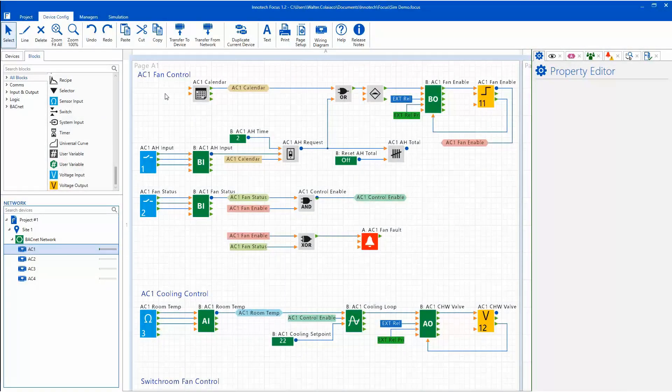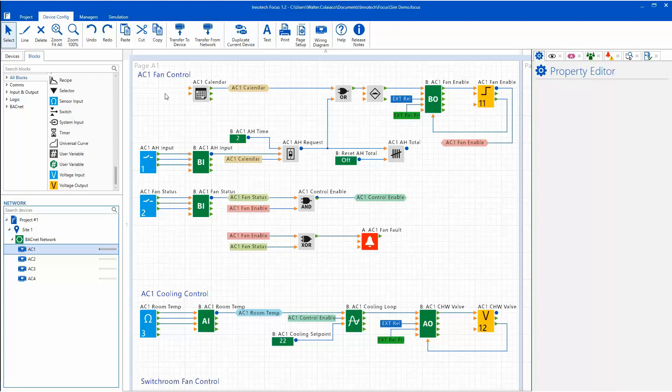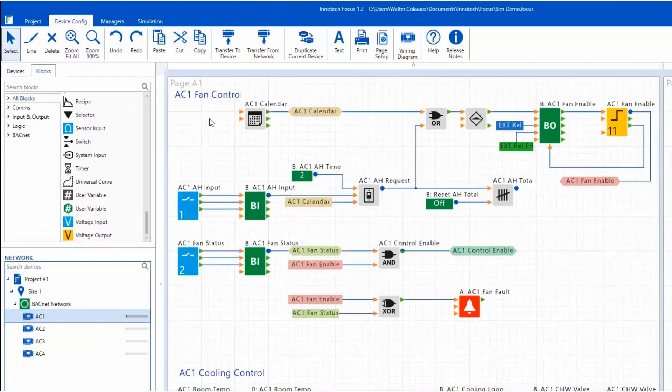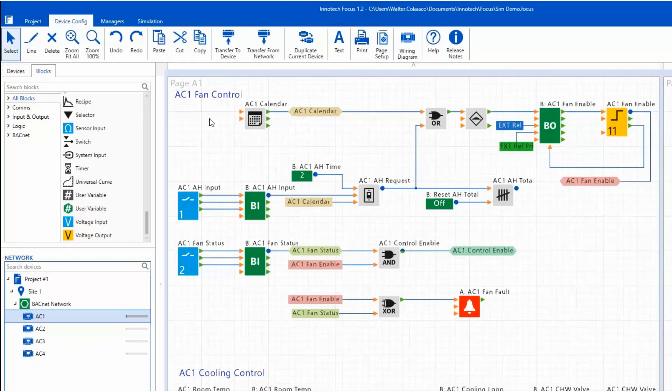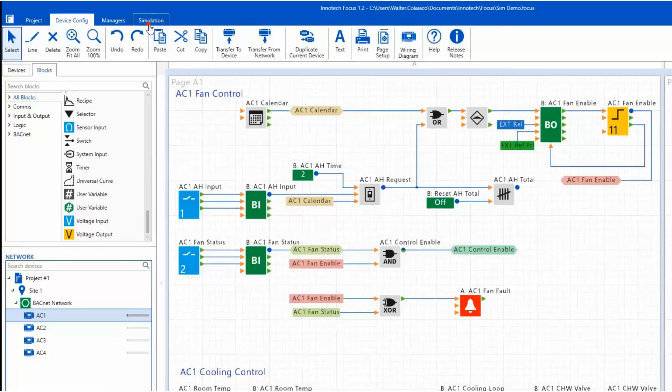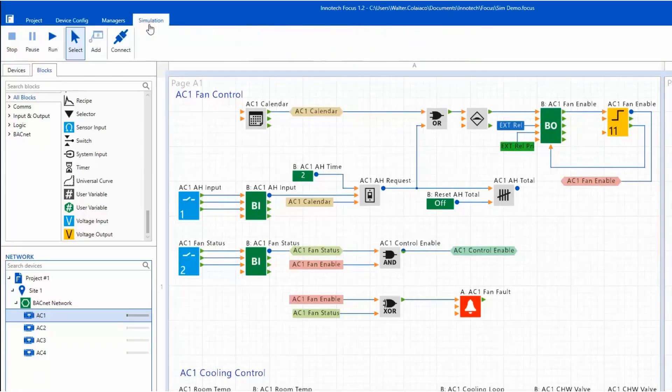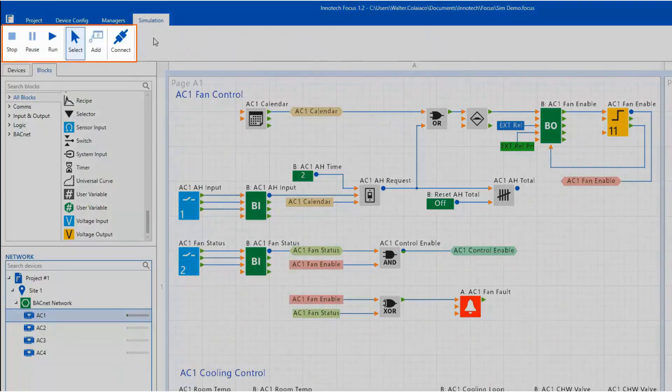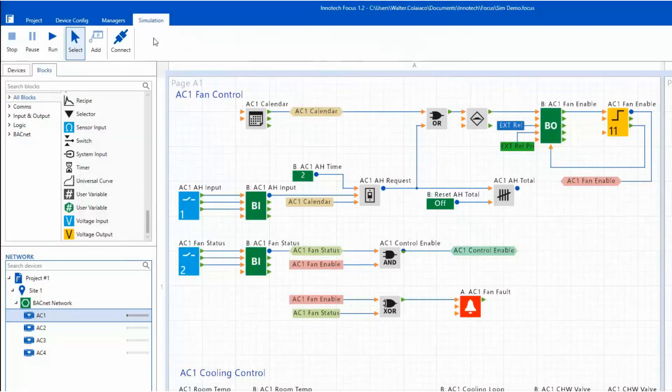During your configuration workflow, you have the option to simulate and test the controller logic directly within the Focus Programming software. This feature can be used to your advantage to test and alter logic tasks prior to site implementation and commissioning, which can save valuable engineering time. To access the simulator mode, ensure the device is selected in the network list, then click the simulation menu on the main toolbar. The ribbon changes to display the simulation options. To begin the simulation, click the Run button.